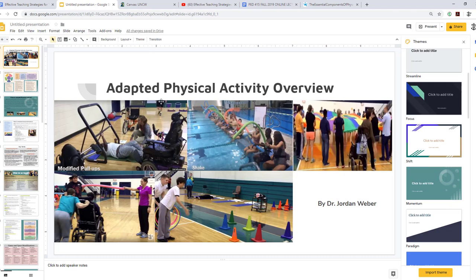Here we have Adapted Physical Activity examples. We see an individual coming out of their motorized wheelchair to perform modified pull-ups. They also have a bike they can use with their hands, adapting cardio for them, and adapting weight training using a modified bar. Also incorporating inclusion — if the individual isn't able to walk, stand, or move their arms, still completing activities that are adaptable for them and including them anyway.